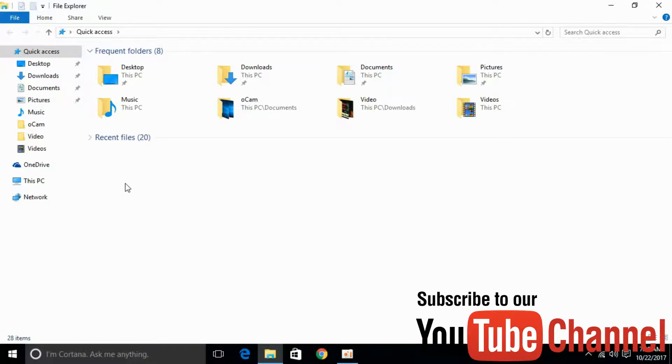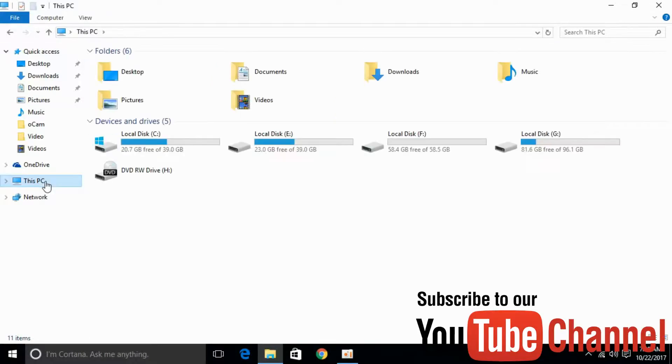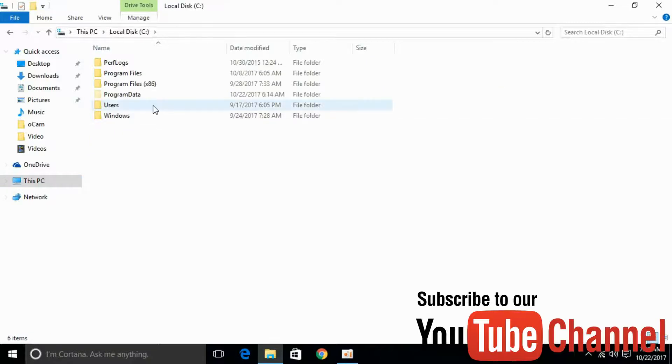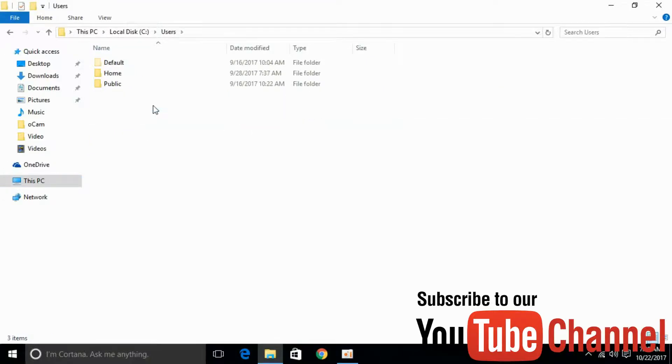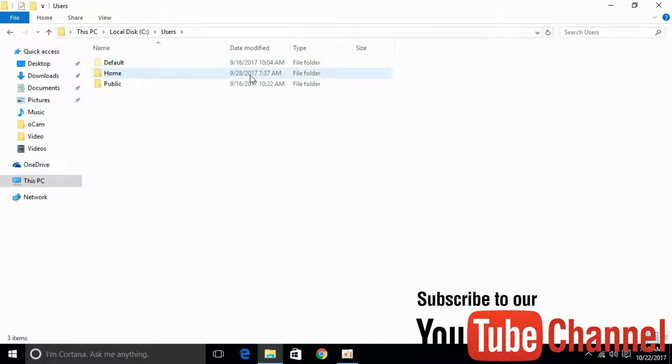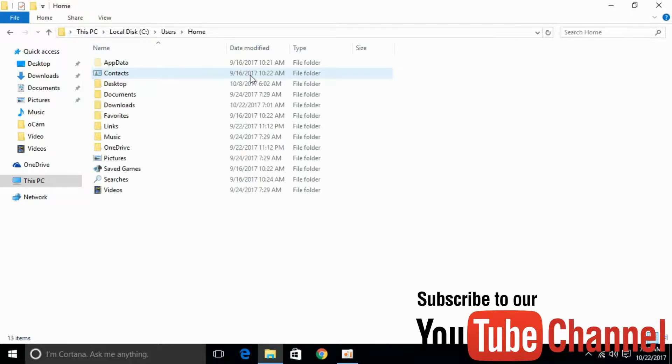Once done, open 'This PC', click on Local Disk C, click on Users, and click on your respective administrative user. For myself, this is 'home'.